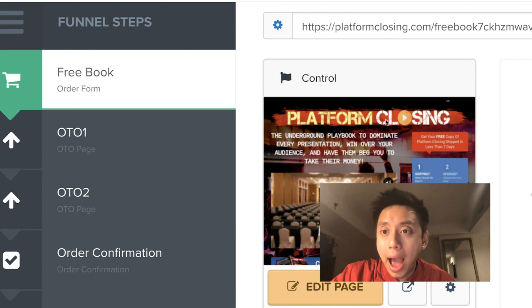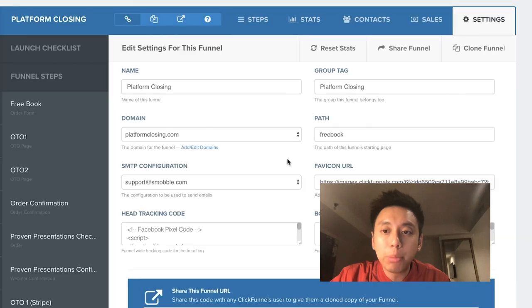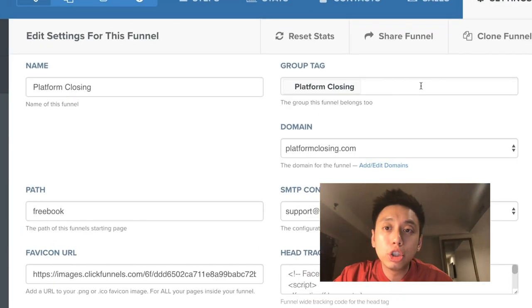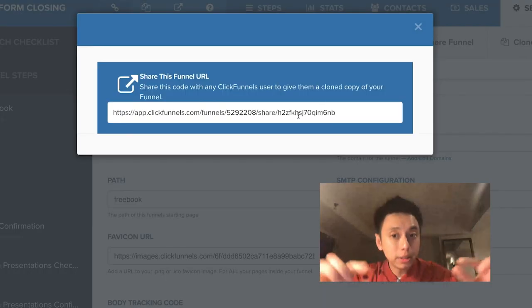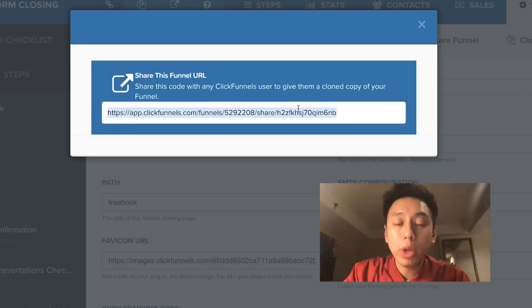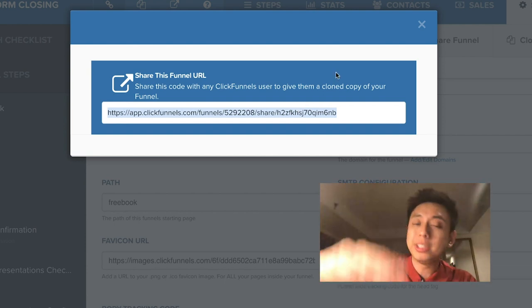I'm not gonna go deep into what a sales funnel is because I've done that in my other videos — I'll leave the link somewhere here. One of the cool things with ClickFunnels is that I can go to my settings and you'll see there's an option on the top right-hand side that says 'Share Funnel.' By clicking on this, it pops up a link. What if I can take this exact link and share it with you? In just one click, my entire funnel — all of the funnel steps with the upsells, the graphics, everything — is pushed over into your account.